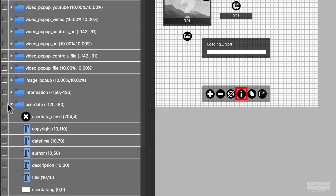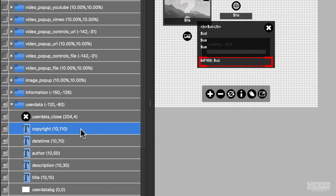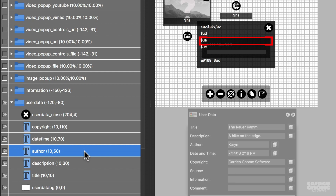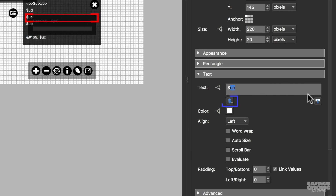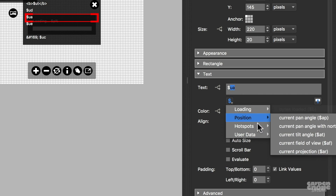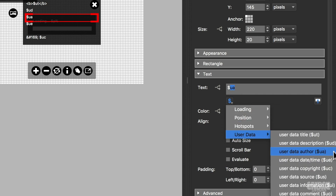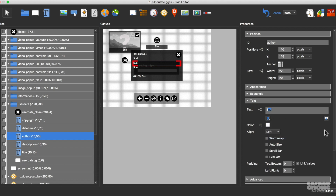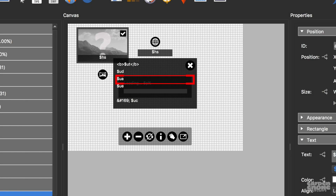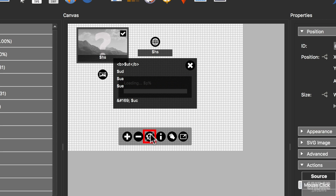Here's the container that's being targeted. You can see that it contains a number of text fields using placeholders. Author uses dollar sign UA, which will use the text that's been added to the author field in user data. And clicking this button here shows you all the available placeholders. So you can see that a skin is created with elements that have actions or instructions attached to them. This skin has everything I need, so I don't need to change much. But I don't have auto rotation turned on in the project, so I don't need this button.